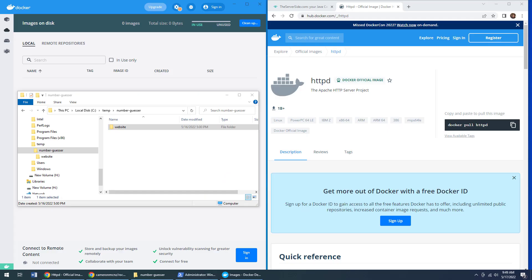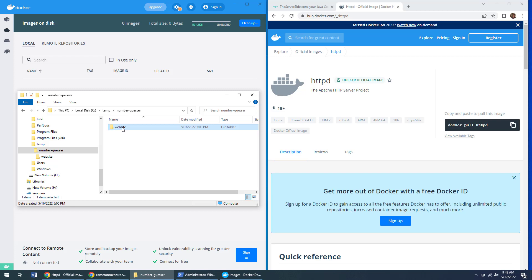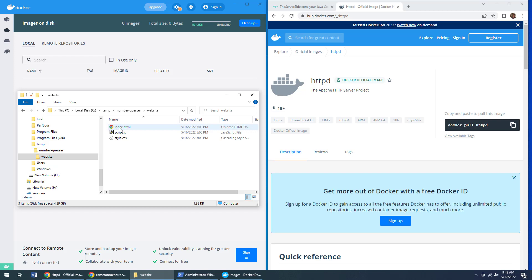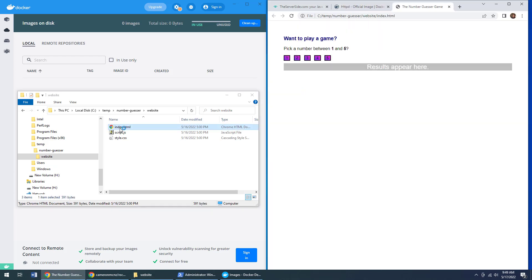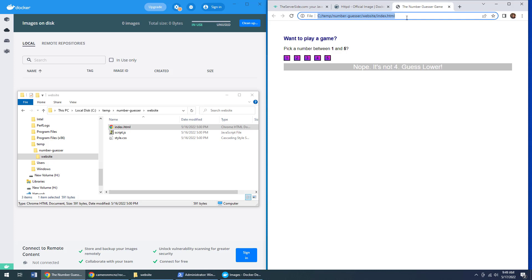So here's the absolute easiest way to run your website on the Apache HTTPD Docker containers. You can see I got a folder here called website and my website is in it. You can see index.html there, which plays a nice little number guesser game if you start playing around with it, but you can see that that's being hosted locally on my file system.